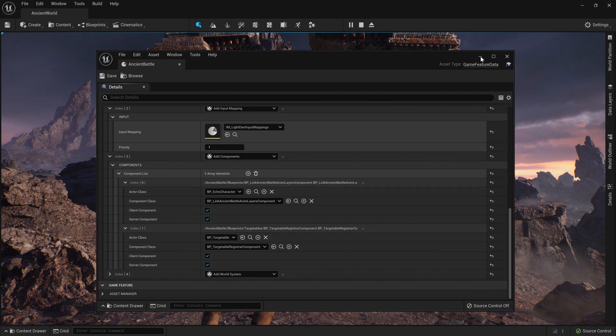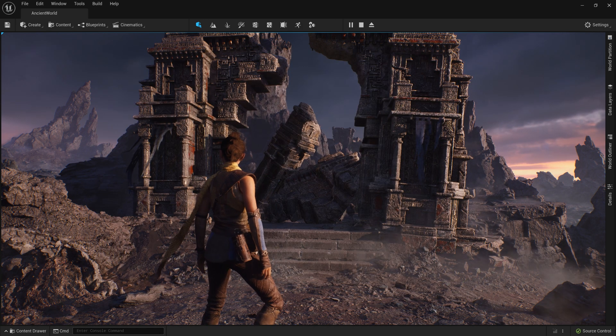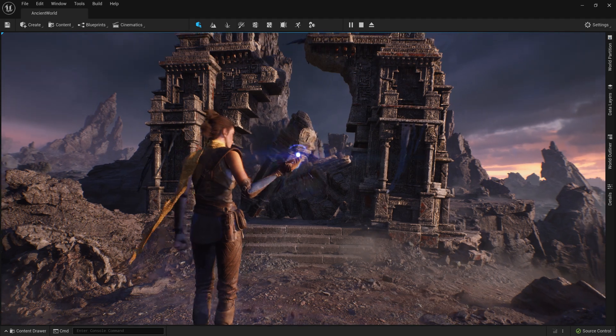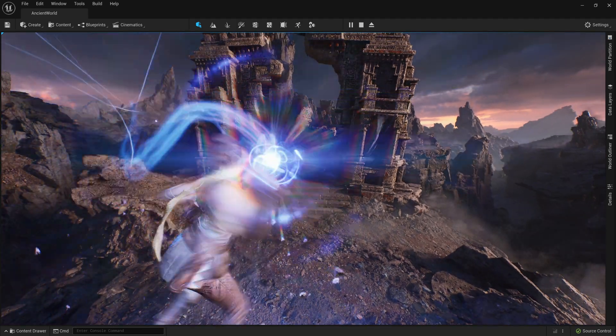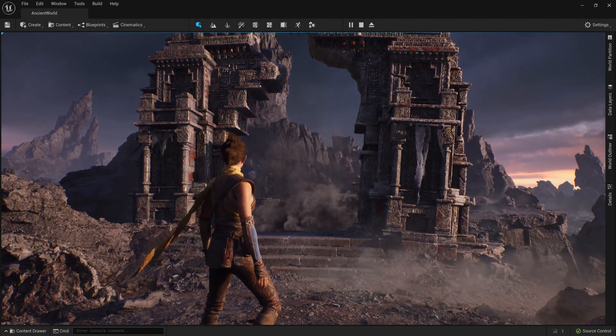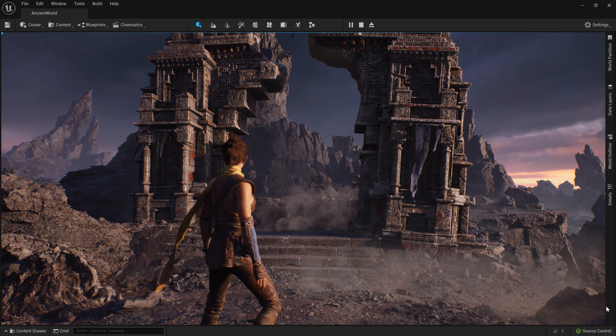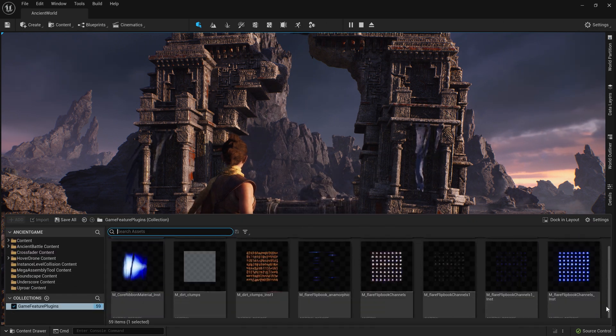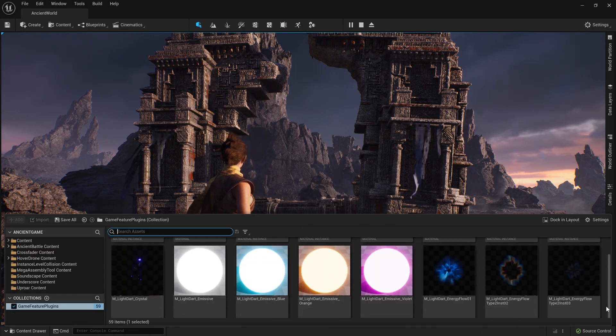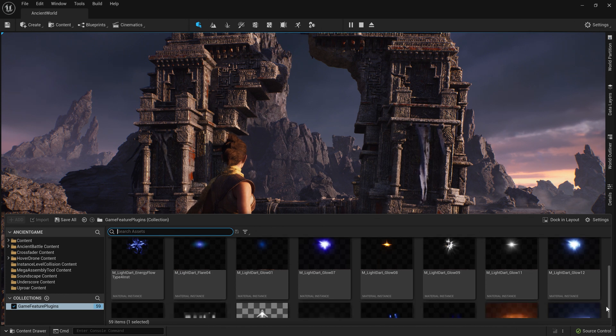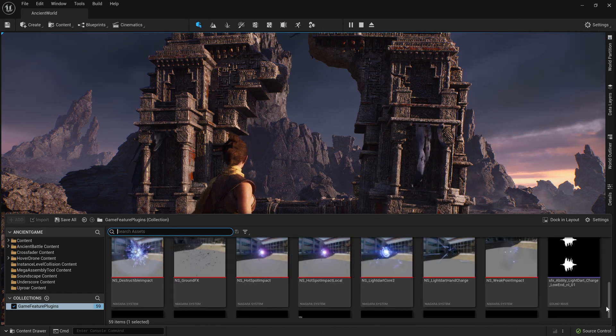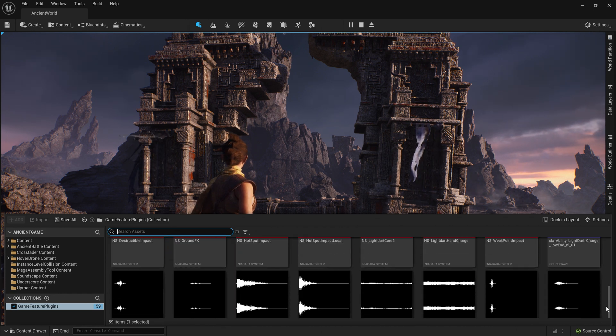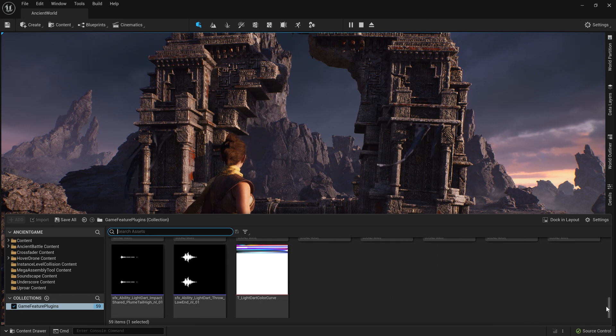When we shifted into the Dark World, we also activated a new Game Feature to give Echo a brand new attack ability. All of the assets and Logic needed for the ability, including new animations, input controls, Blueprint code, VFX, and audio, are contained inside this plugin, and core game classes have no idea that these assets exist until we activate it.